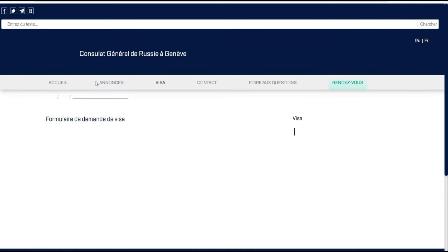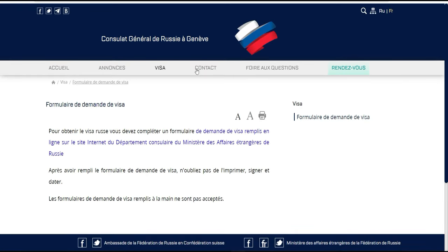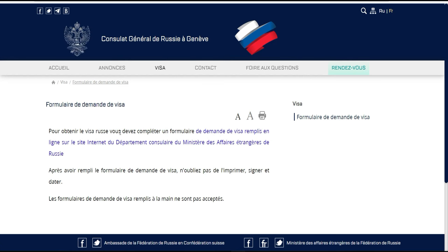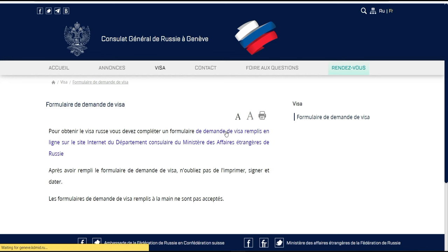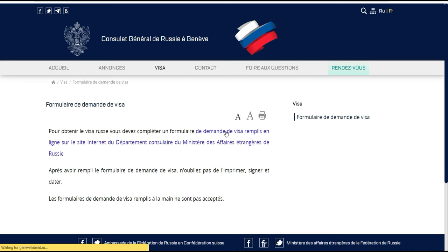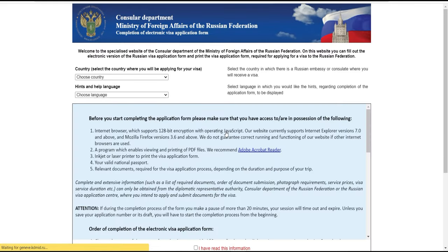Vous allez vous retrouver sur une page où il est indiqué que pour obtenir le visa russe, vous devez compléter un formulaire de demande de visa rempli en ligne par internet. Vous cliquez là-dessus et vous allez vous retrouver directement sur la plateforme pour pouvoir continuer.